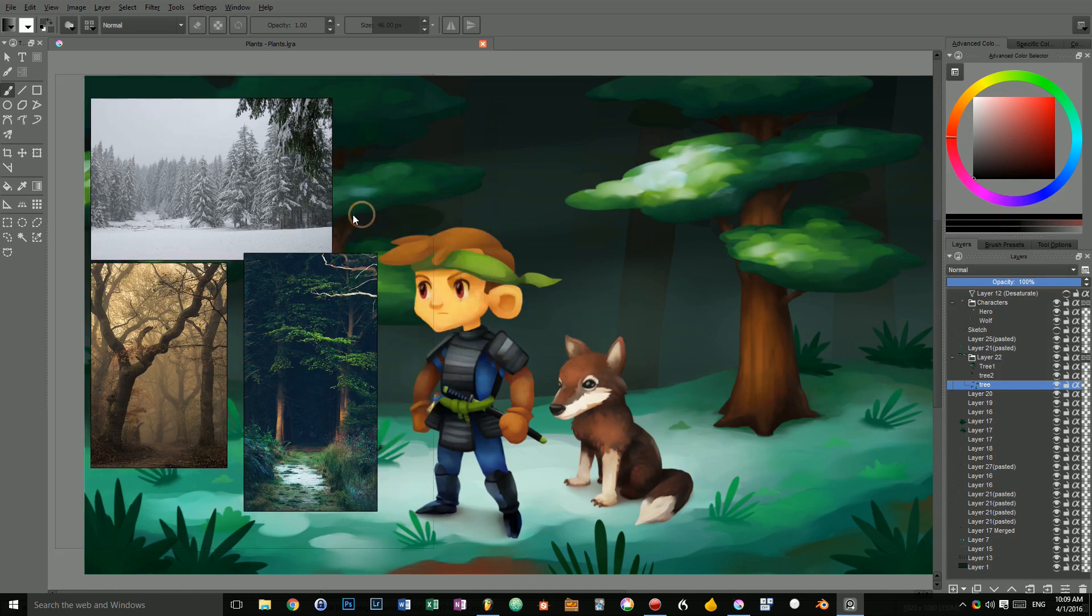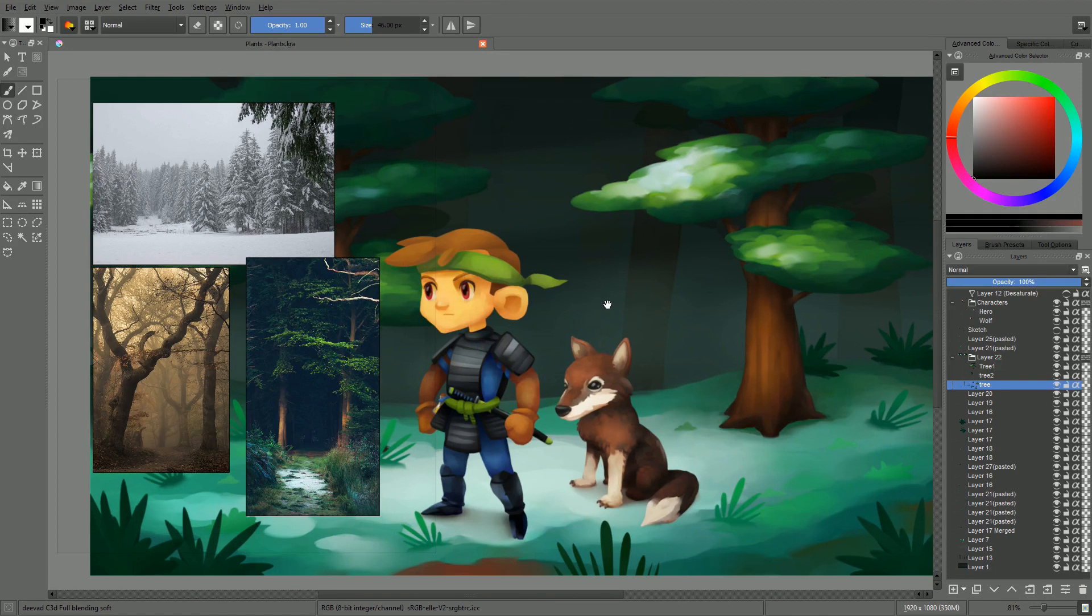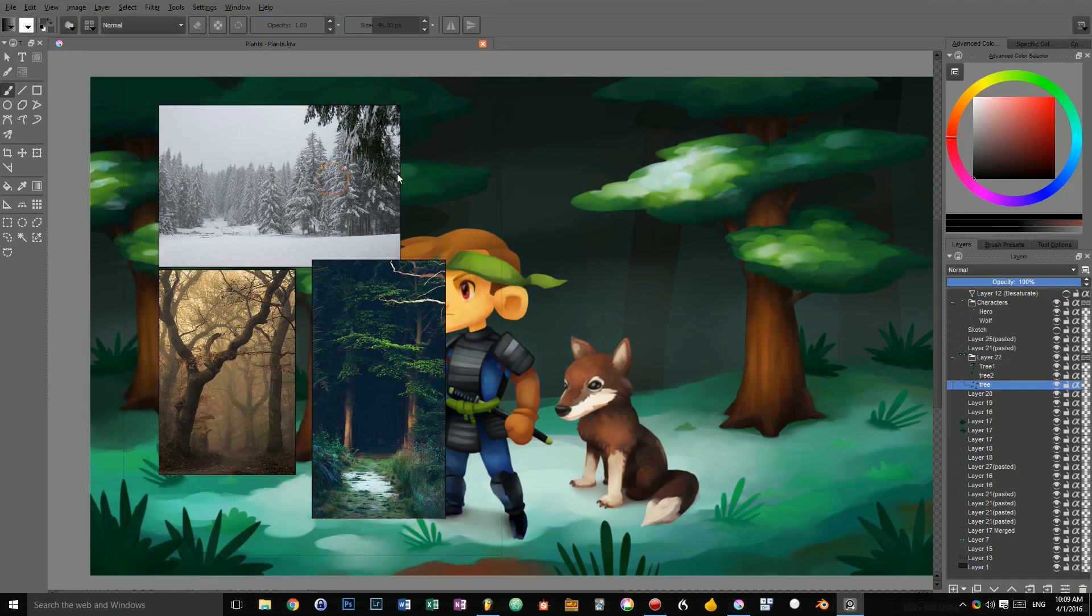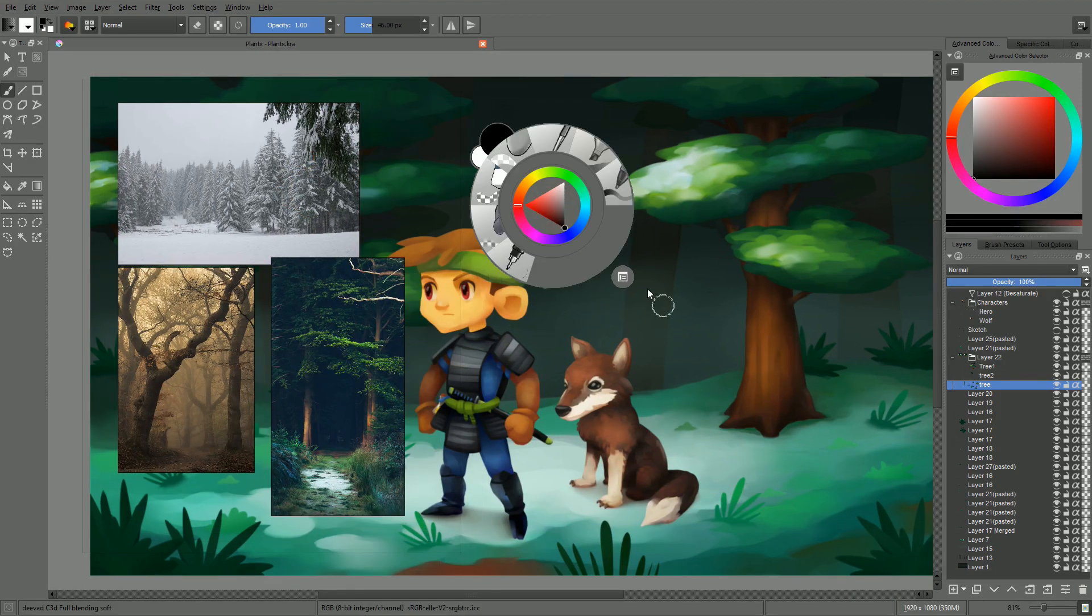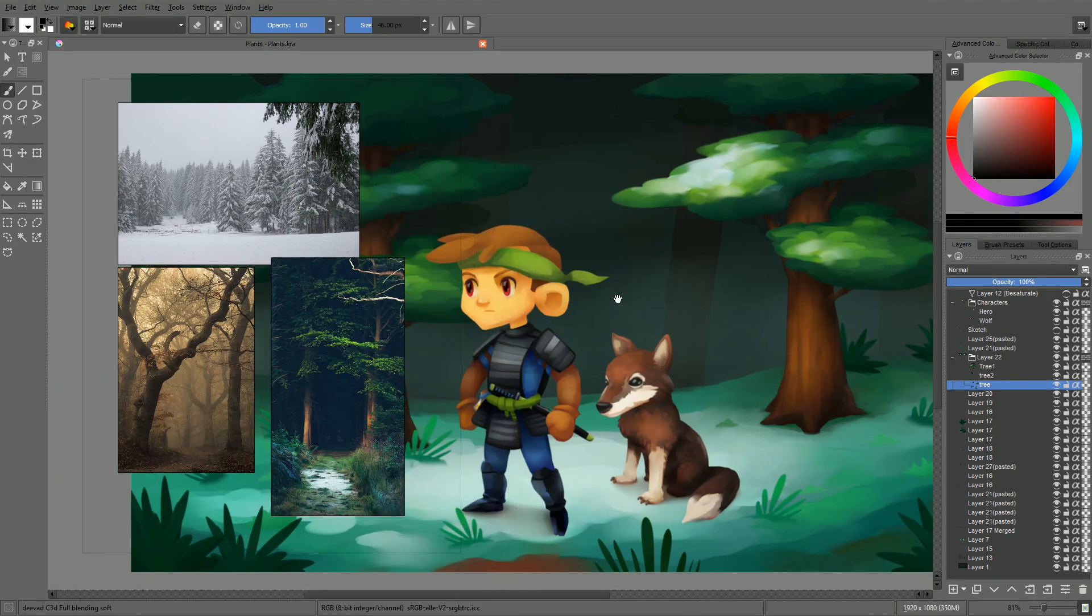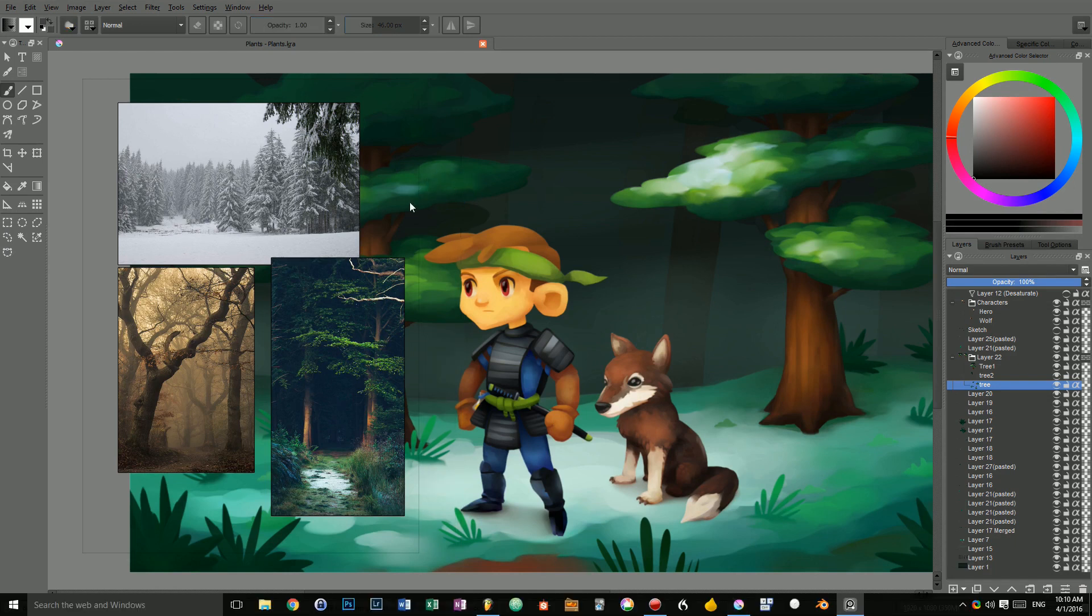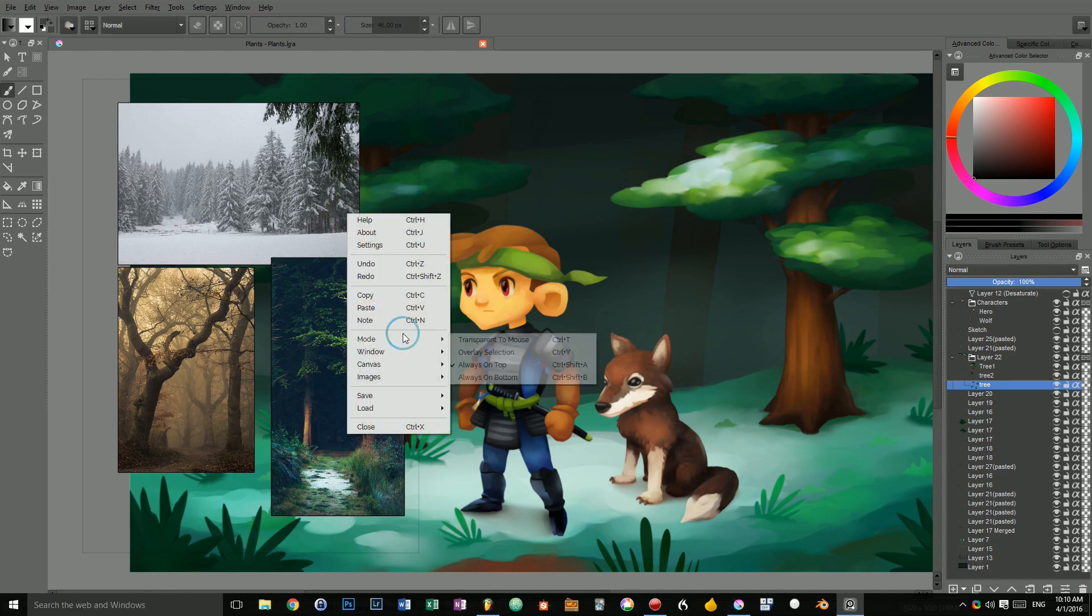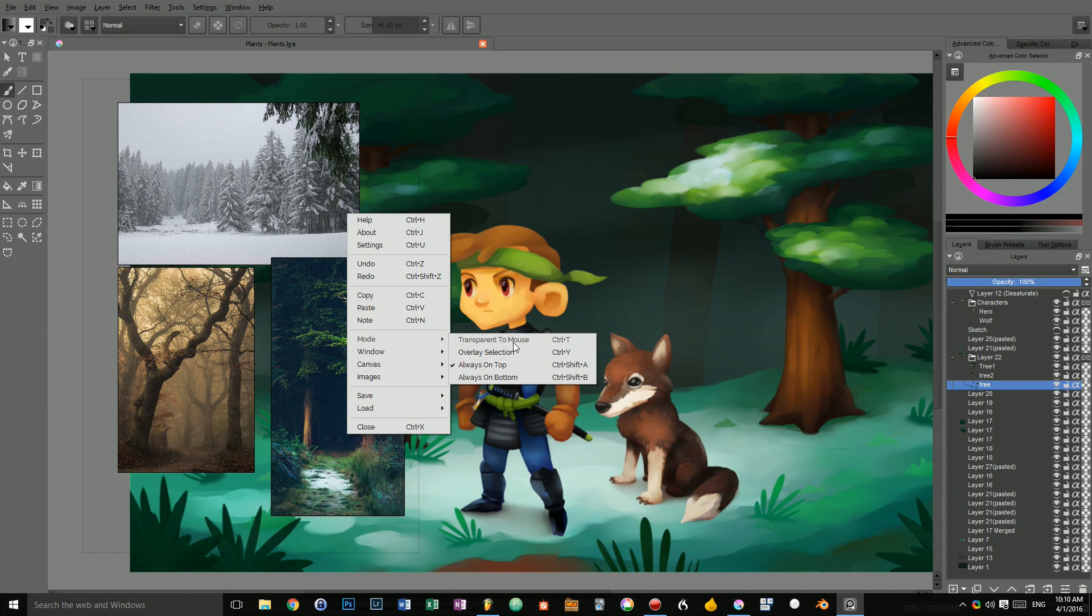That way, if I go back to Krita, PureRef will stay on top of it. Even if I'm working full screen. That's one thing. And the next thing you can do is, in mode, again, you can set PureRef to be transparent to the mouse.